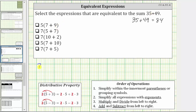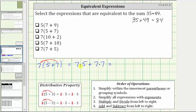The next expression is seven times the quantity five plus seven. Applying the distributive property, we distribute seven. The expression is equal to seven times five plus seven times seven. Seven times five is 35, and seven times seven is 49. We can stop here because this sum, 35 plus 49, is the same as the given sum, which means the expression is equivalent. If we did find the sum, 35 plus 49 is 84.